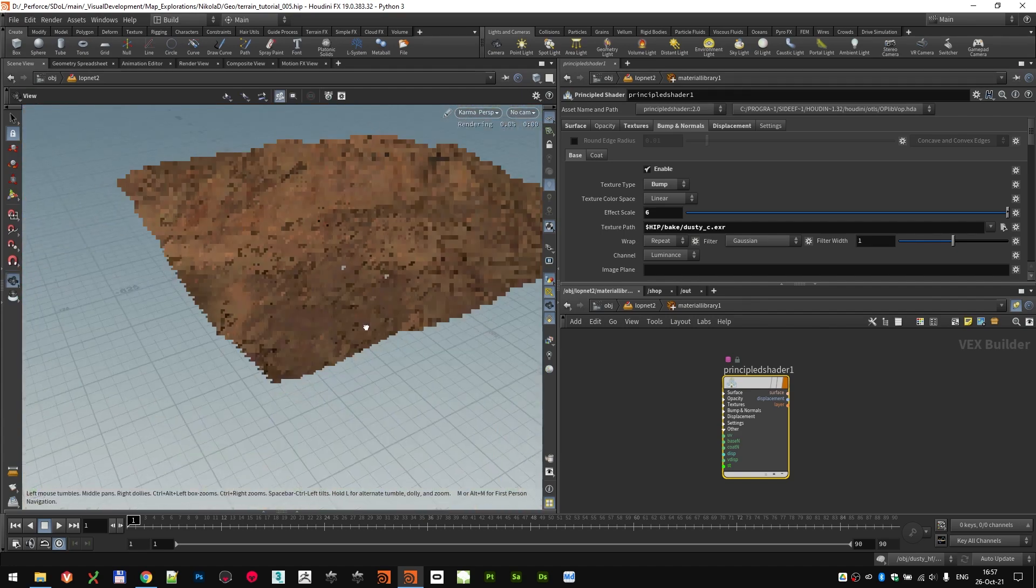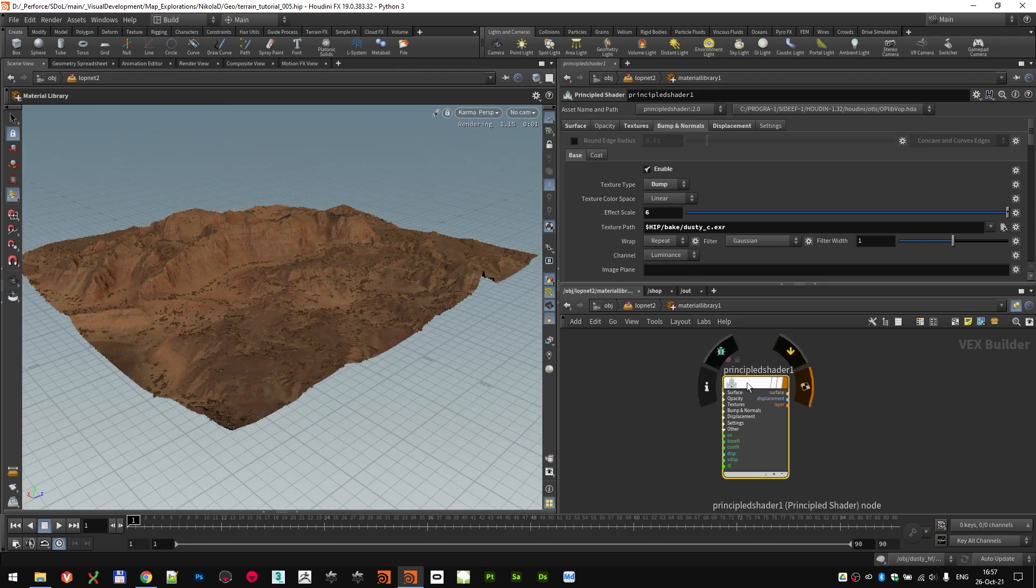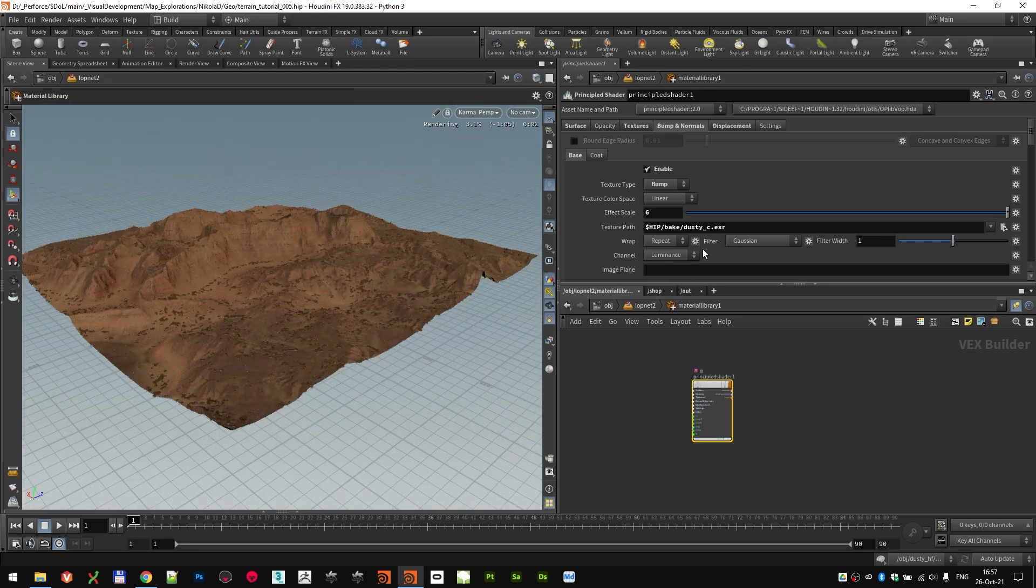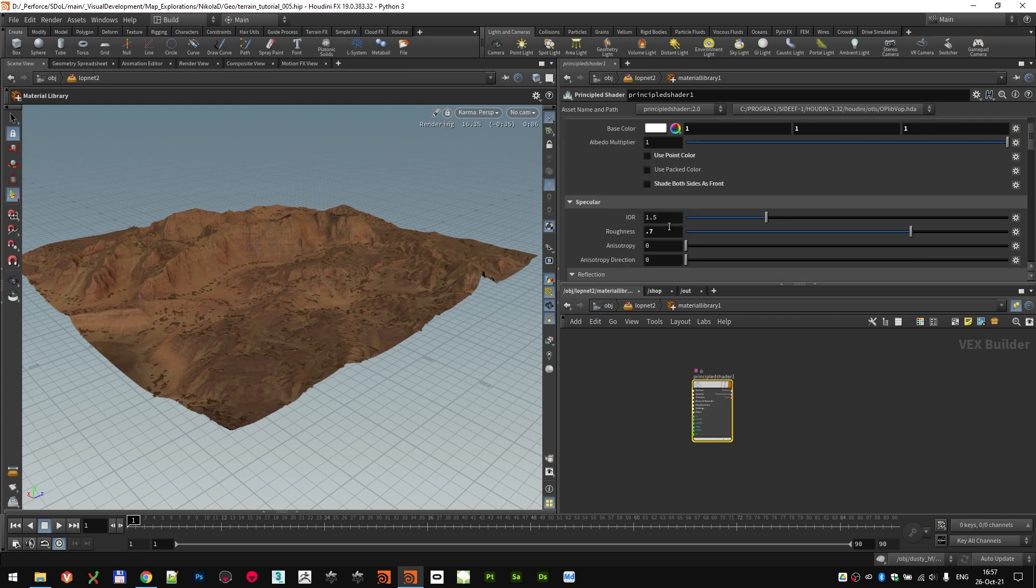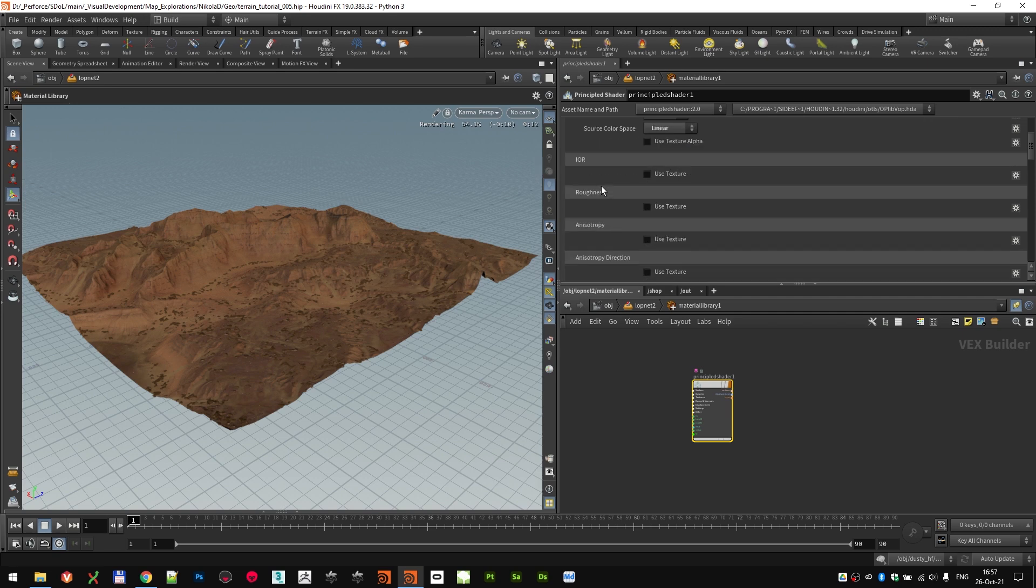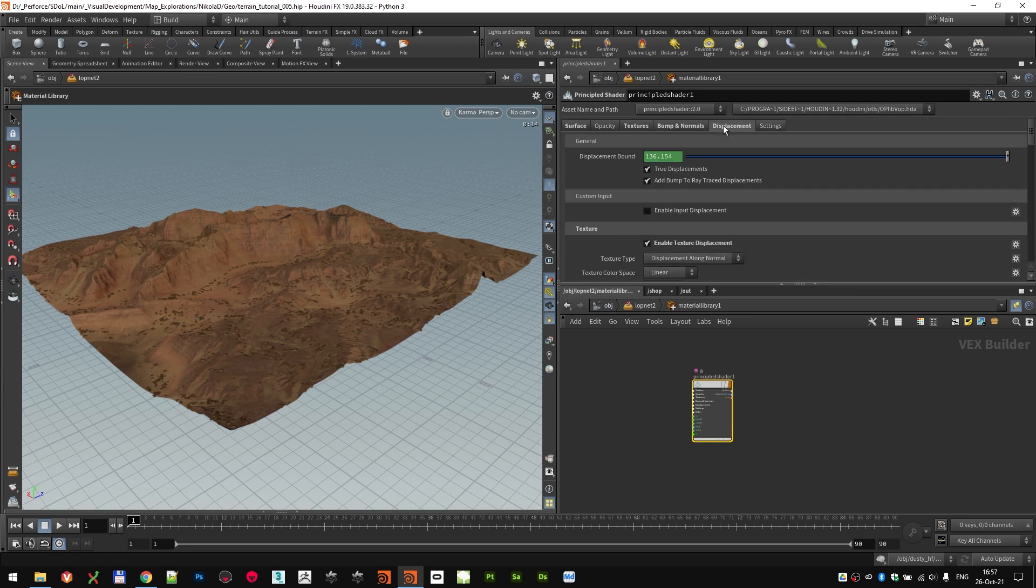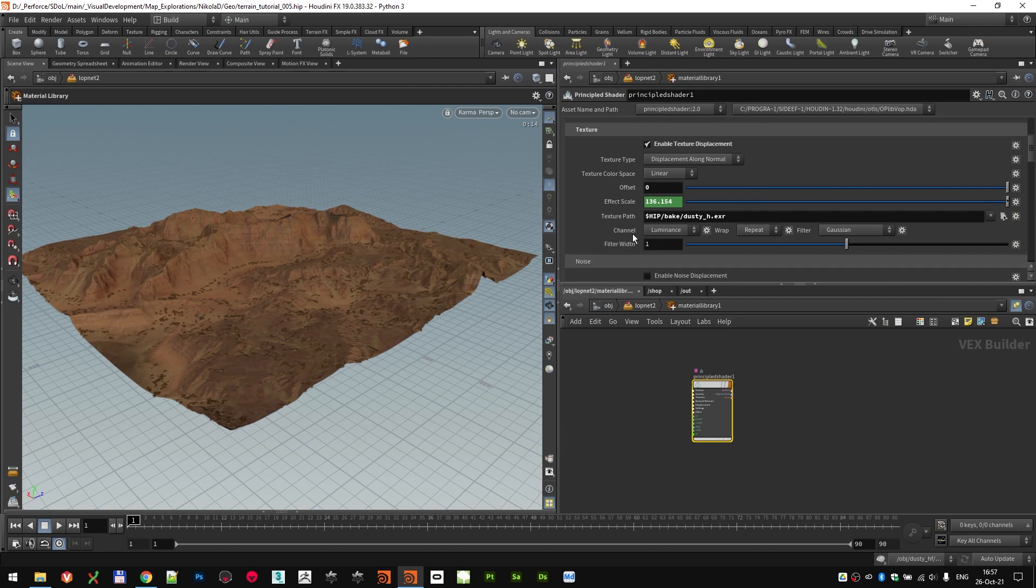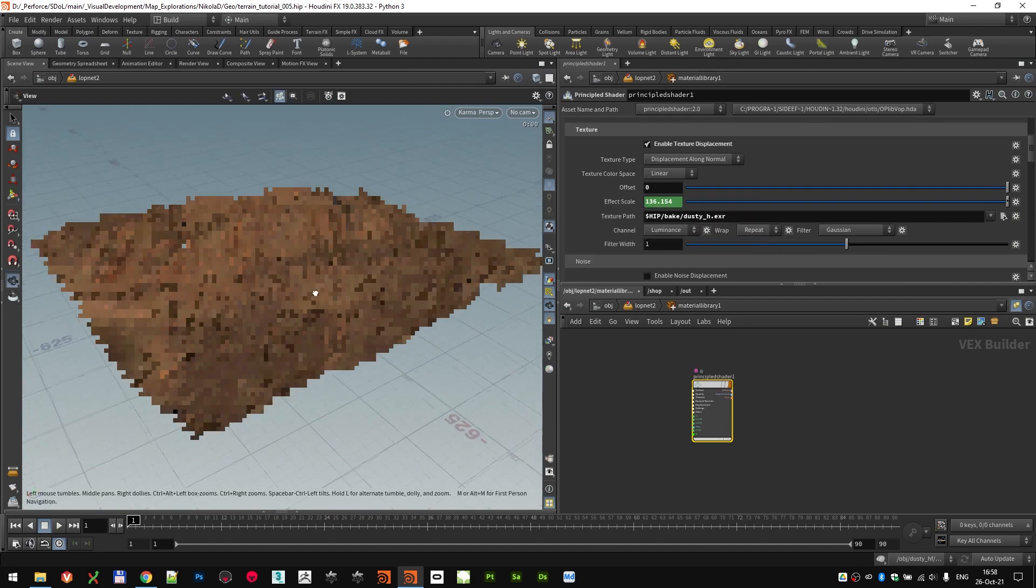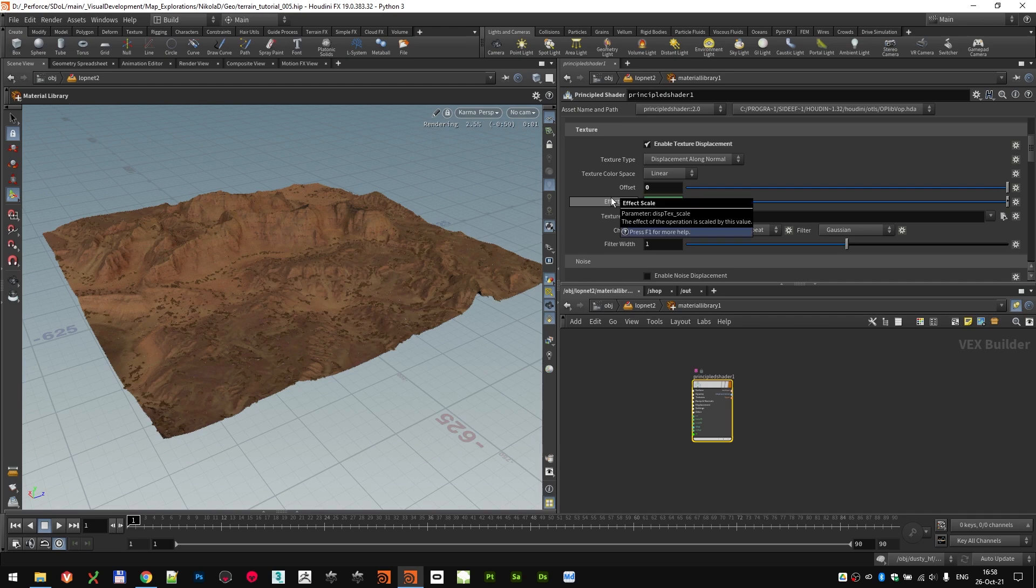Zooming out. And that basically sets up our shader. So we have our color. We have our roughness. And then here in the texture tab, we have set up our base color texture. Here we use that same base color as our bump texture with an effect scale of 6. And we have used our displacement texture as a displacement along normal with zero offset and an effect scale, which is a relative difference between maximum and minimum elevation.